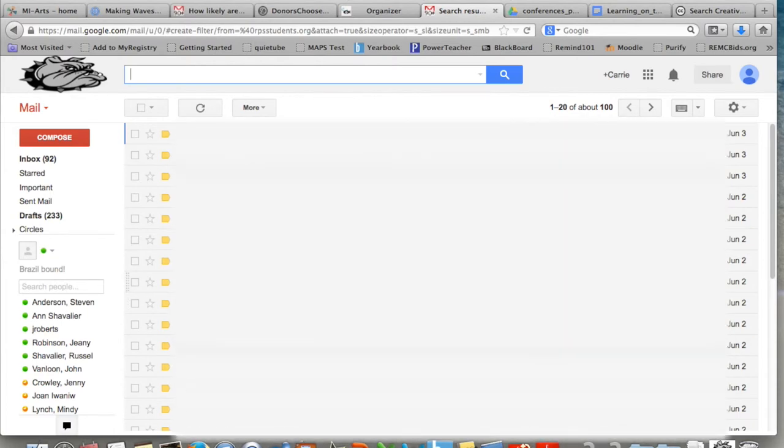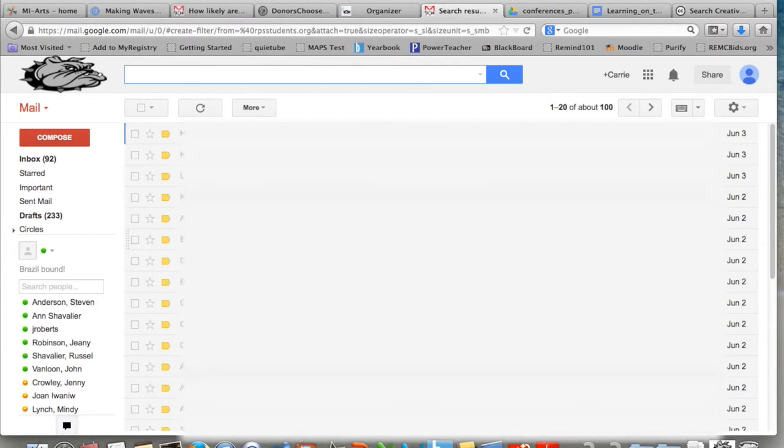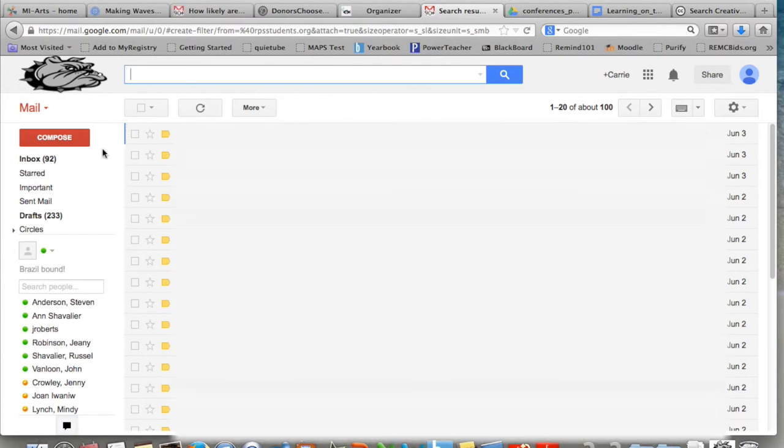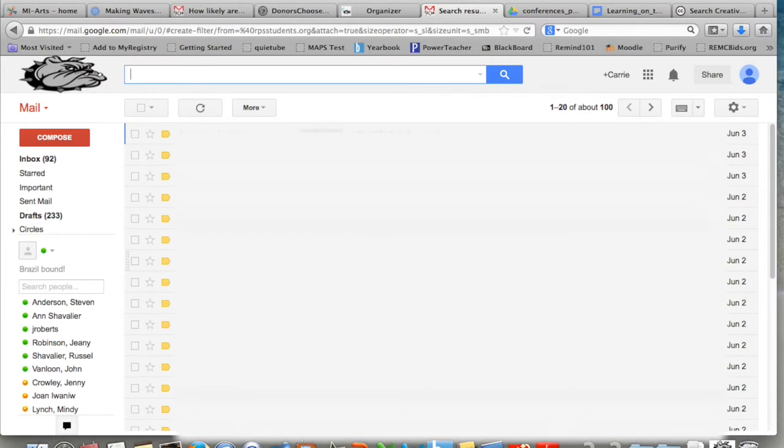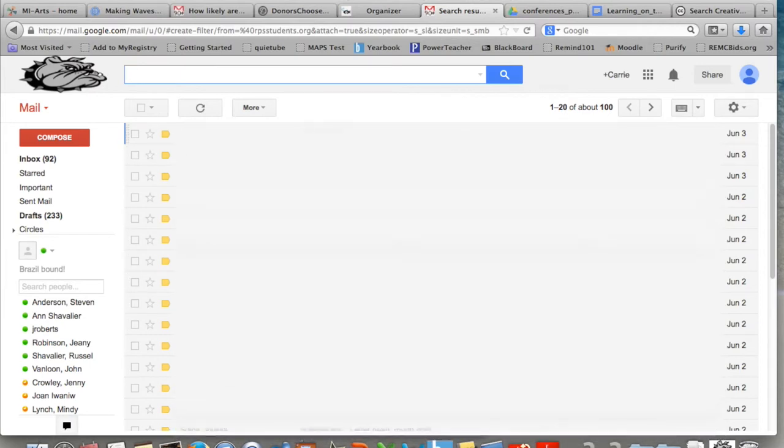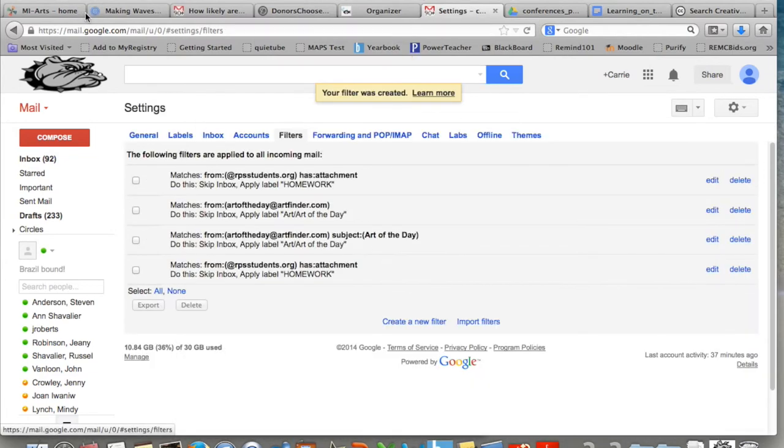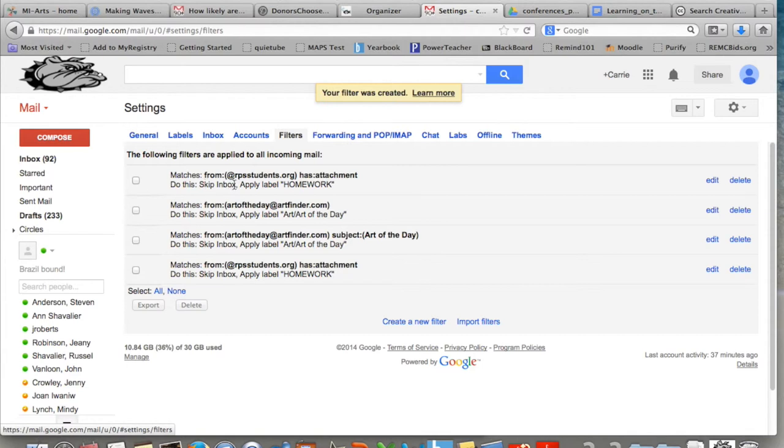It will take a little bit of time for it to process. It will say it's creating your filter, and then everything will show up under your homework filter or whichever label you gave it. So it says my filter was created, and then it will open this window that shows it was created. And it says that anything with the ending @rpsstudents.org and has an attachment will skip the inbox and go to the homework folder.